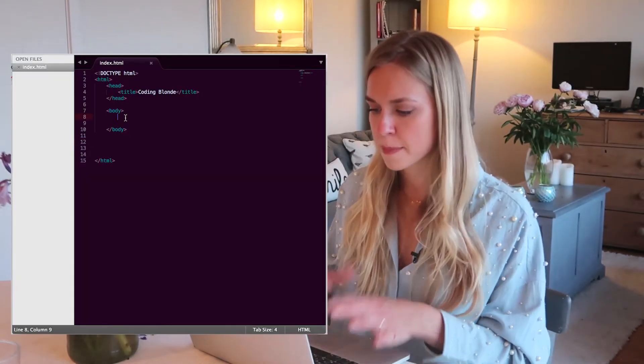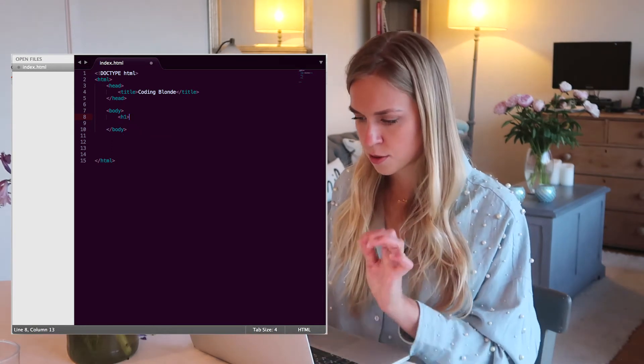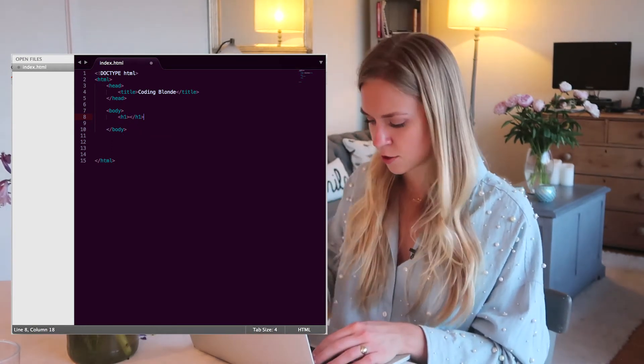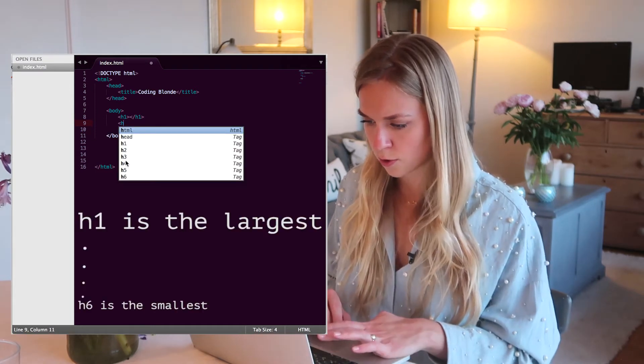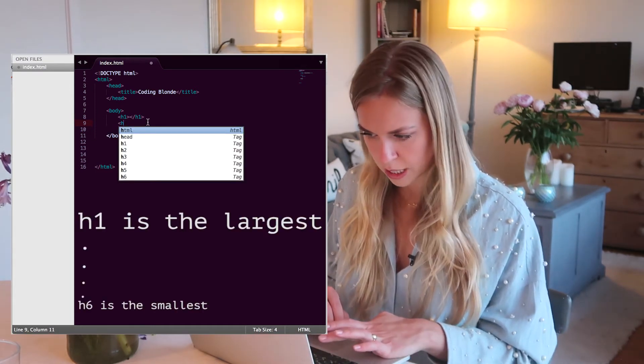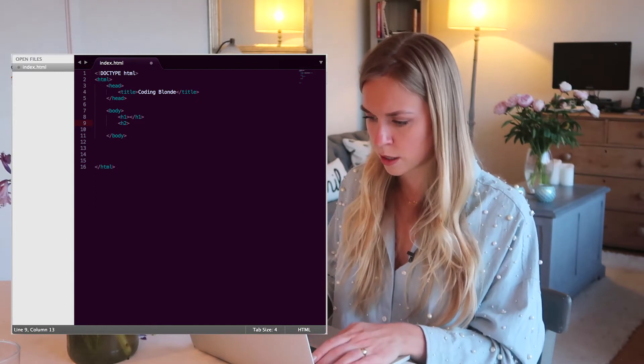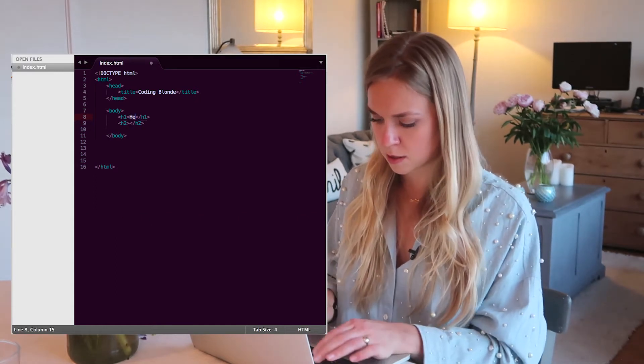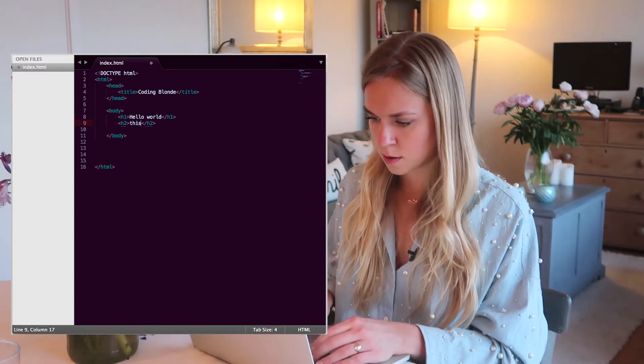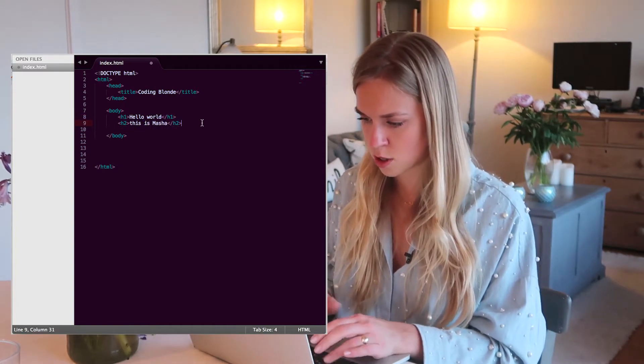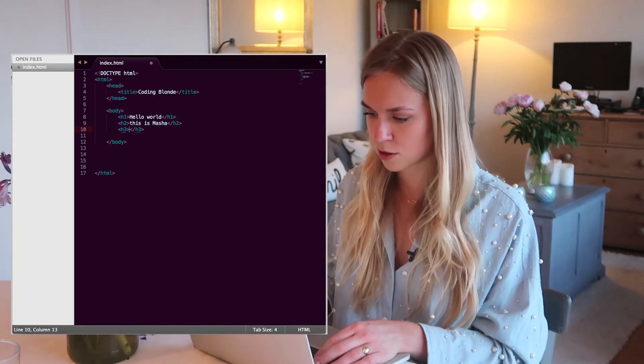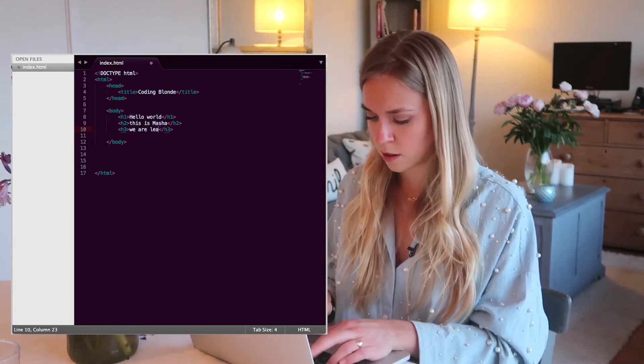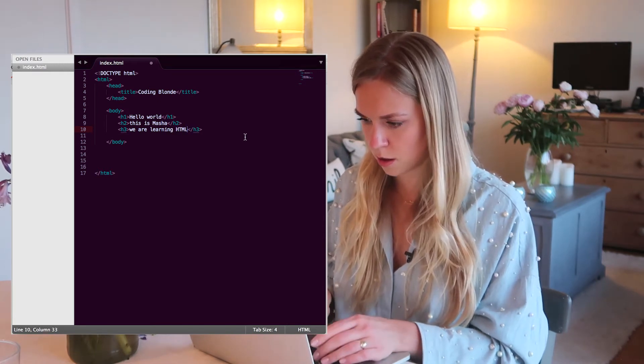Let's go back to Sublime. So this is one of the header types. There are six of them. You can choose from one to six. They're all different sizes. So let's do an H1, H2. Let's say hello world. This is Masha. And let's do an H3. Just for the sake of it, we are learning HTML.